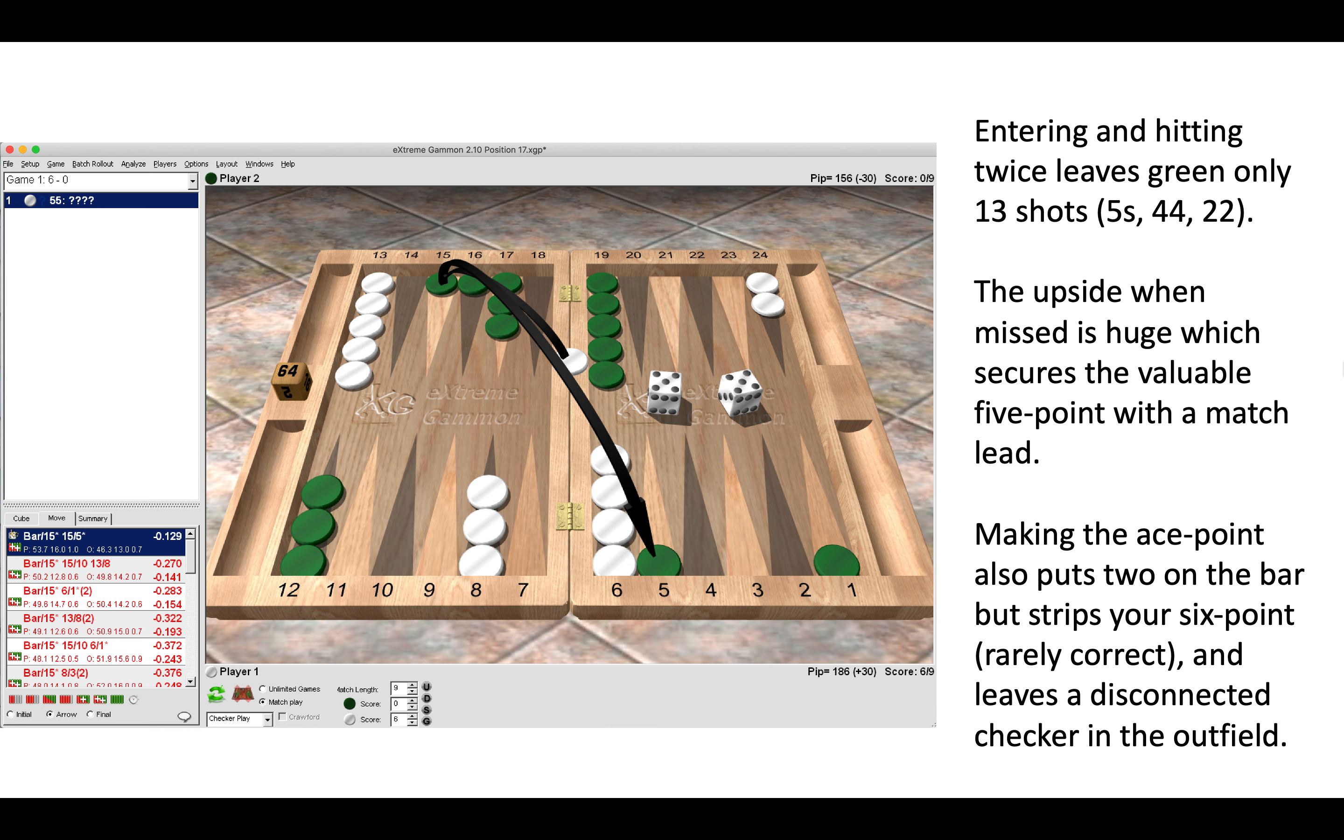Now here making the ace point with two of the fives is a blunder, that was incidentally the play I made. Maybe it was fatigue, a lack of focus, who knows. But making the ace point does put two on the bar for green also, but it strips the six point for white which is rarely correct and also leaves a disconnected checker in the outfield. Now notice here that if there were five checkers on white six points, so we moved one from white mid to the six point, then it would be a borderline decision on whether to make this play of landing on the five point or making what here is a blunder of making the ace point. So really it matters hugely how many checkers you have on your six, and here stripping it is simply the wrong idea. So well done if you got that one correct.